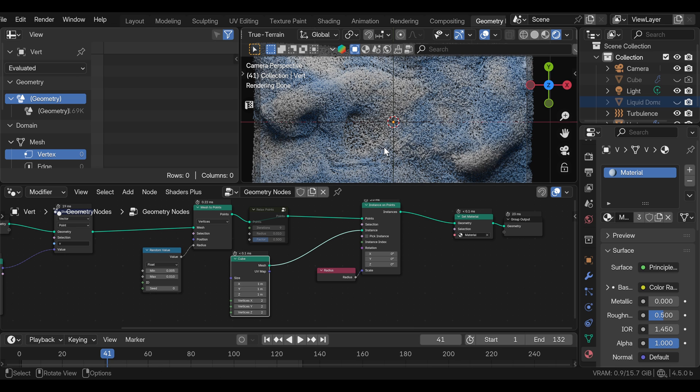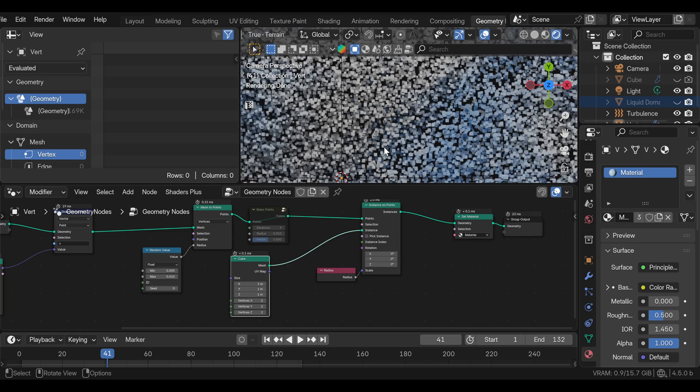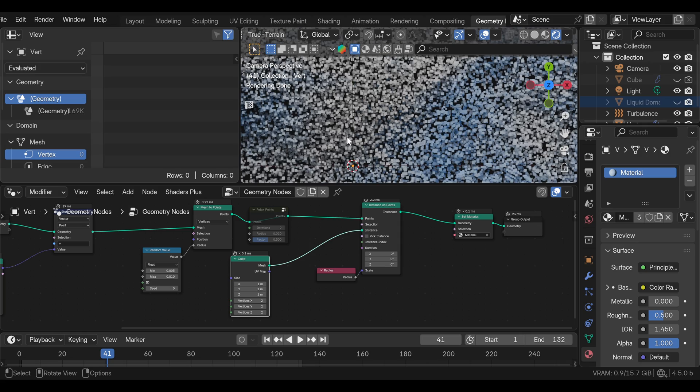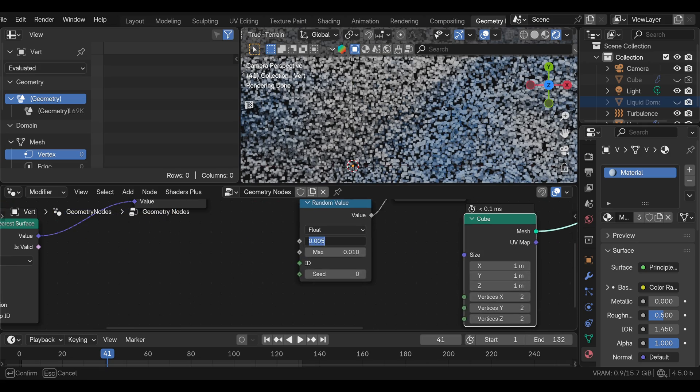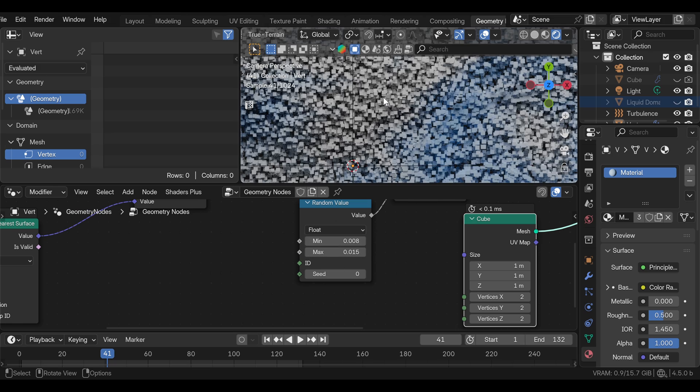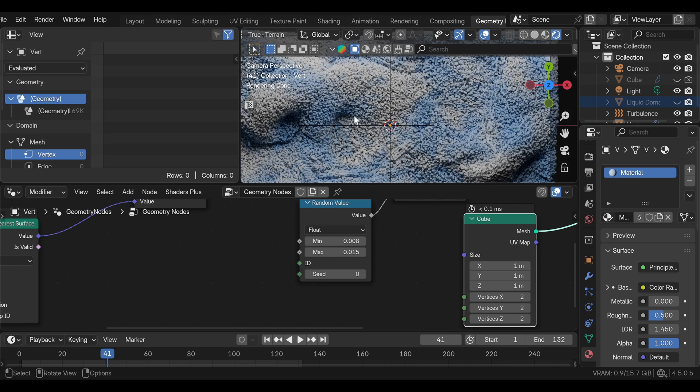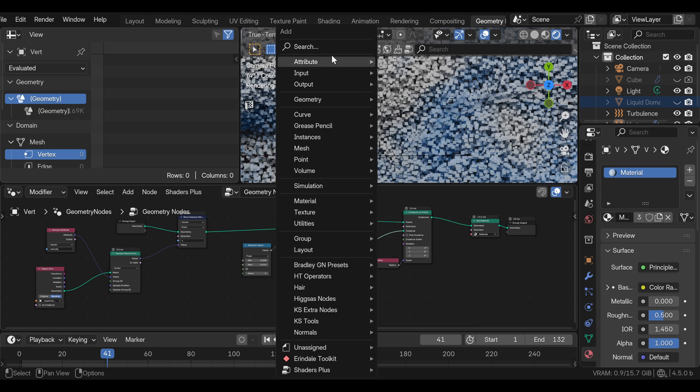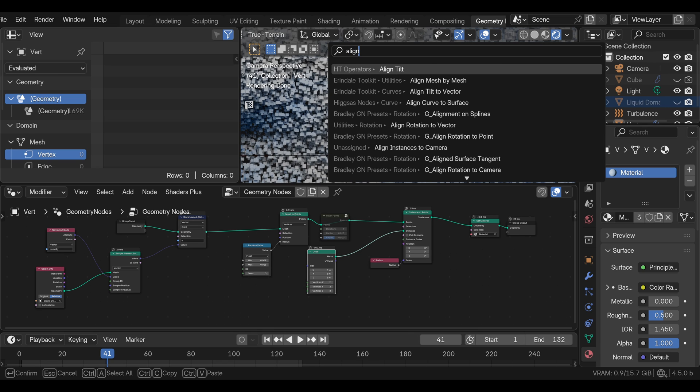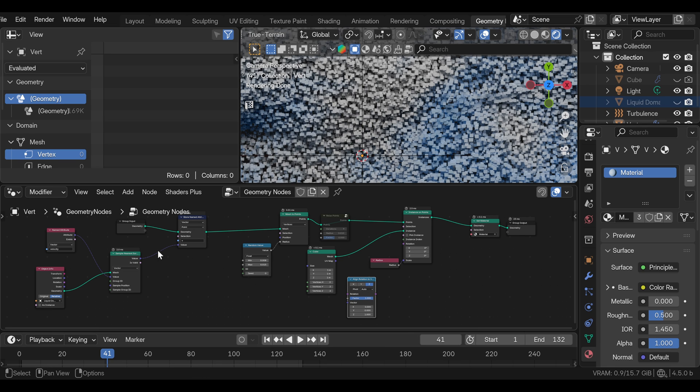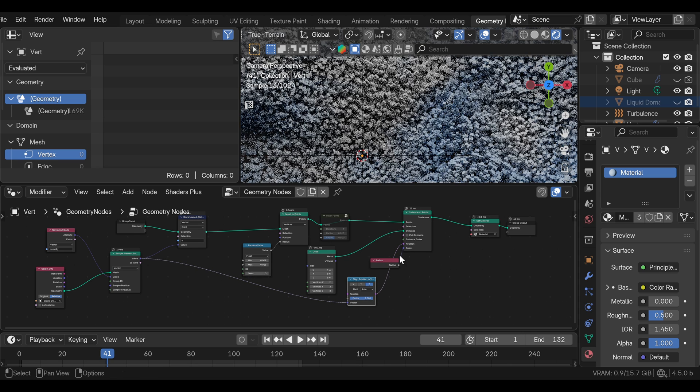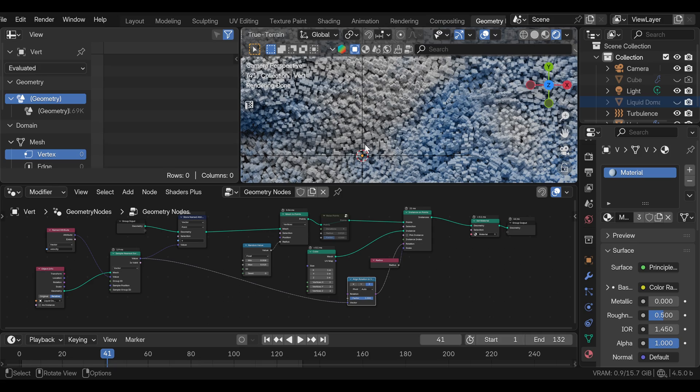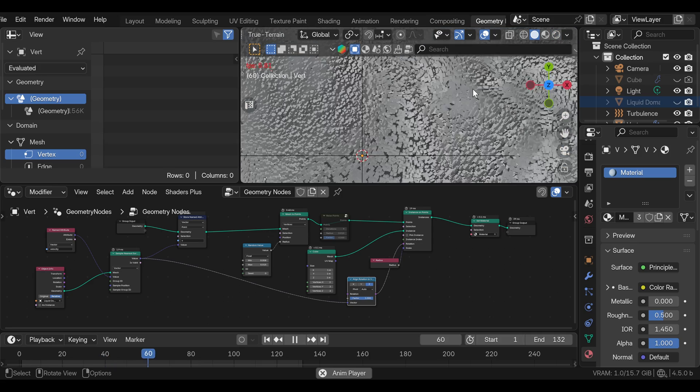To make this look better, first thing we can do is maybe increase the scale a little bit. Now we can also fix the rotation of the cubes. We can make them follow the velocity. For that, we need to add align rotation to vector node. And the vector that we want to use is the velocity. And we can plug this into the rotation socket. Now we can see that the cube's rotation is following the velocity.